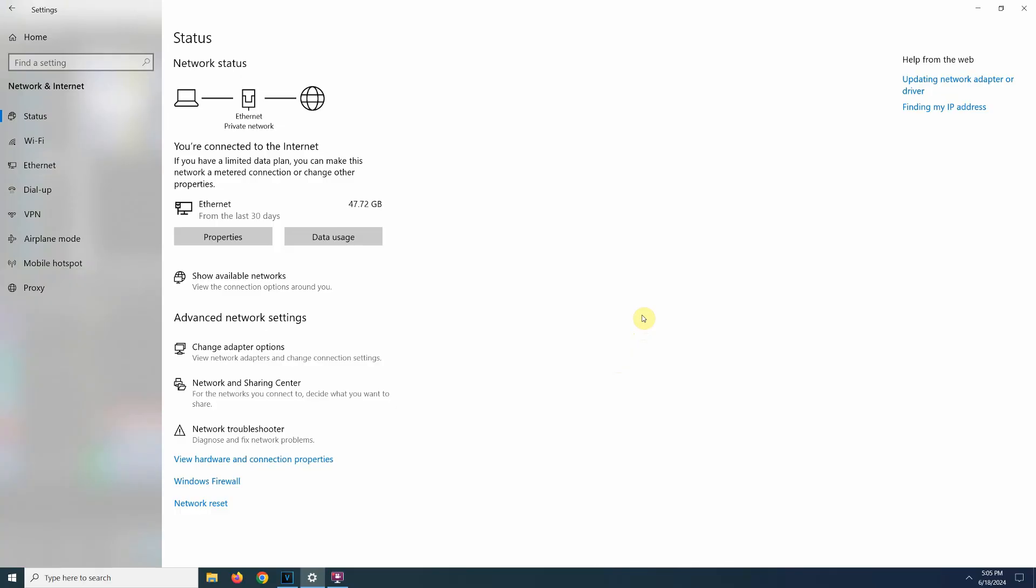So now when we know the camera's IP address, we need to temporarily change the computer's IP address to a similar one in the same IP range as the camera, so we can access it through a web browser and change any network settings we want. For example, turn on DHCP. And to do that,